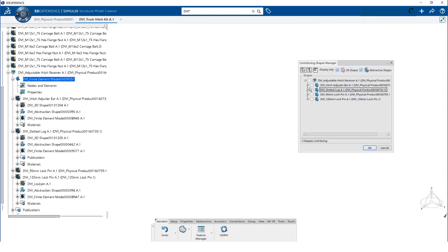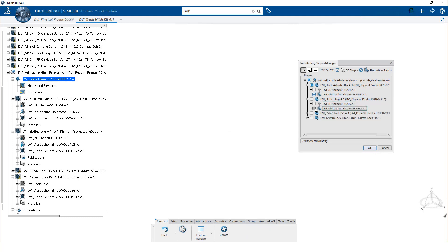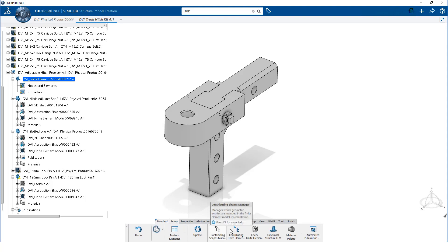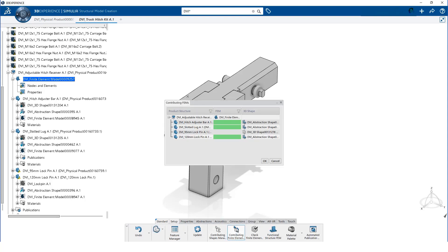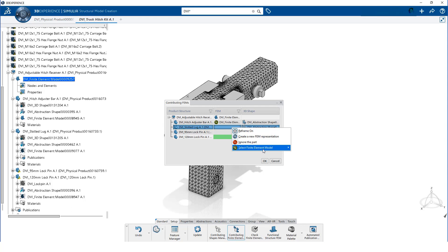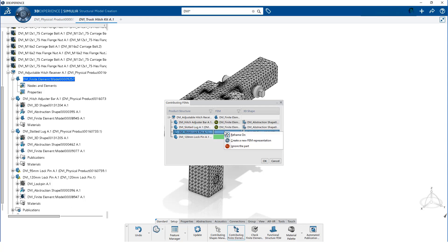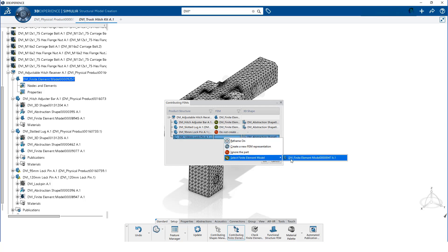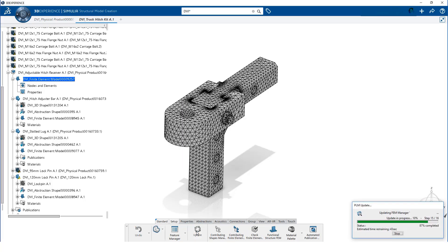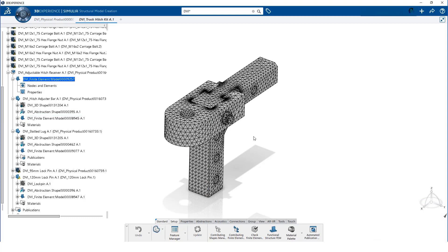Double-clicking on the finite element model loads the structural model creation app, and allows us to select the abstraction shapes we will use in the simulation. Next, we click on Setup on the action bar and select the contributing finite element models. We are going to exclude the second pin from our simulation. Clicking on Update associates the finite element models created on the parts to the new assembly model.